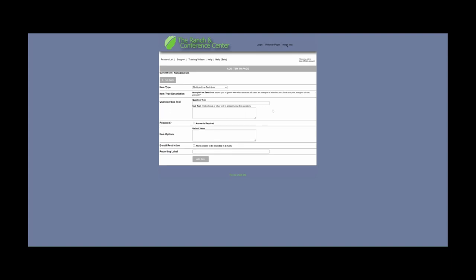Multiple Line Text Area allows you to gather free-form text from the user. For example, if you would like comments regarding an event, or if you would like them to list allergies or medical conditions that are relevant to the person attending the event.